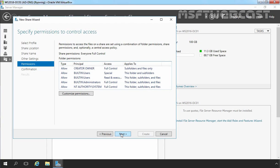On the specify permission to control access page, click on customize permission if you want to modify the default permission. The permissions a user has to access files on an SMB share are a combination of share permissions and NTFS permissions. The most restrictive set of permissions always applies. For this demonstration, we are going to use the default NTFS permission and that's why I am not going to customize it.